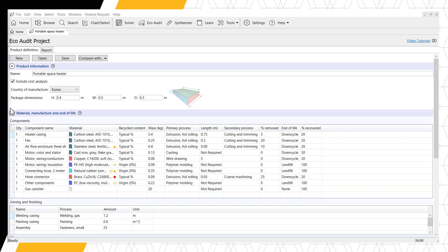Next, we will move to the Material, Manufacture, and End of Life section, where we enter the Bill of Materials for our product. There are now two subsections here: one focused on Components, and one focused on the Joining and Finishing techniques used during manufacture of the product. In the Components section, similar to our basic EcoAudit, we can enter information about the quantity, component name, material the component is made out of, the recycled material content, the mass, the primary process used to form this material, and how it's dealt with at the end of its life. There are five new columns in this subsection.